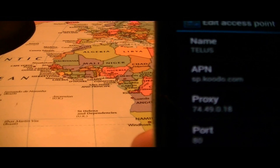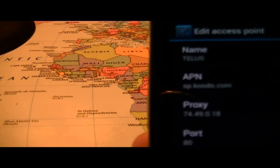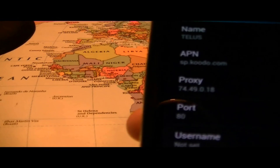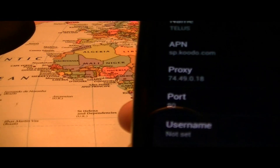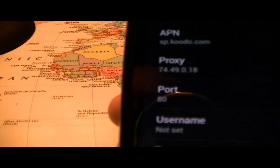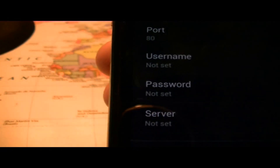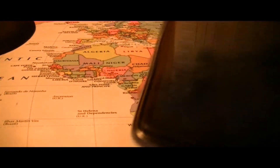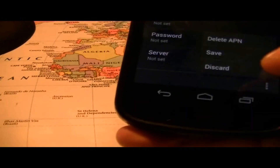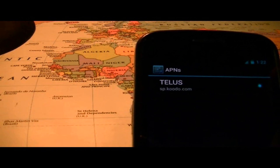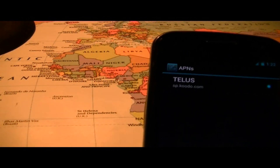We've got the name as Telus, APN is sp.kudo.com, proxy is 74.49.0.18, port is 80, and that's it for everything. You just want to set that, save it, and you'll have data working on your phone.